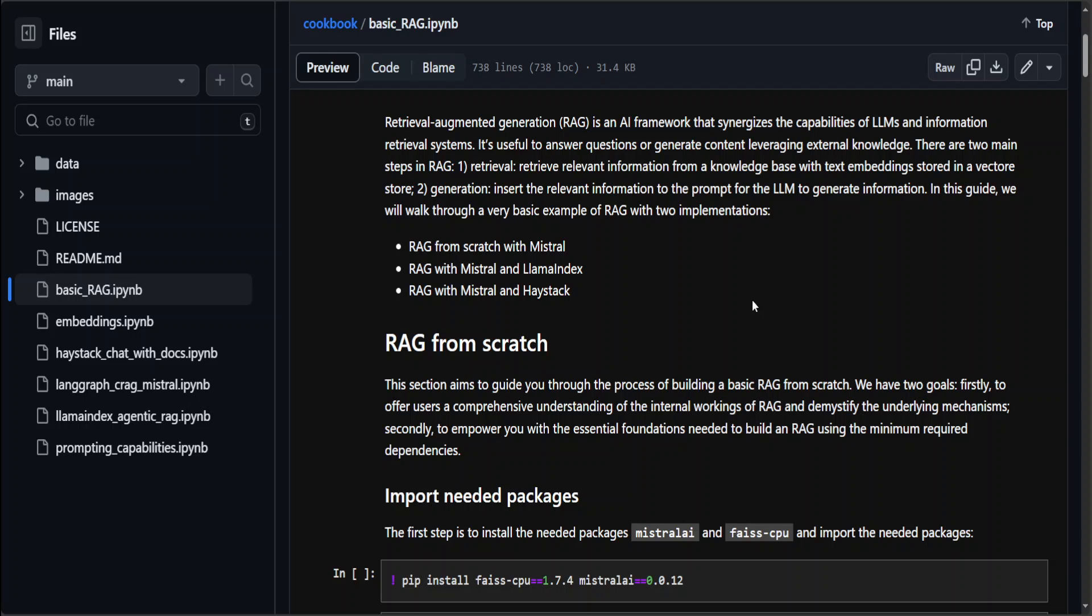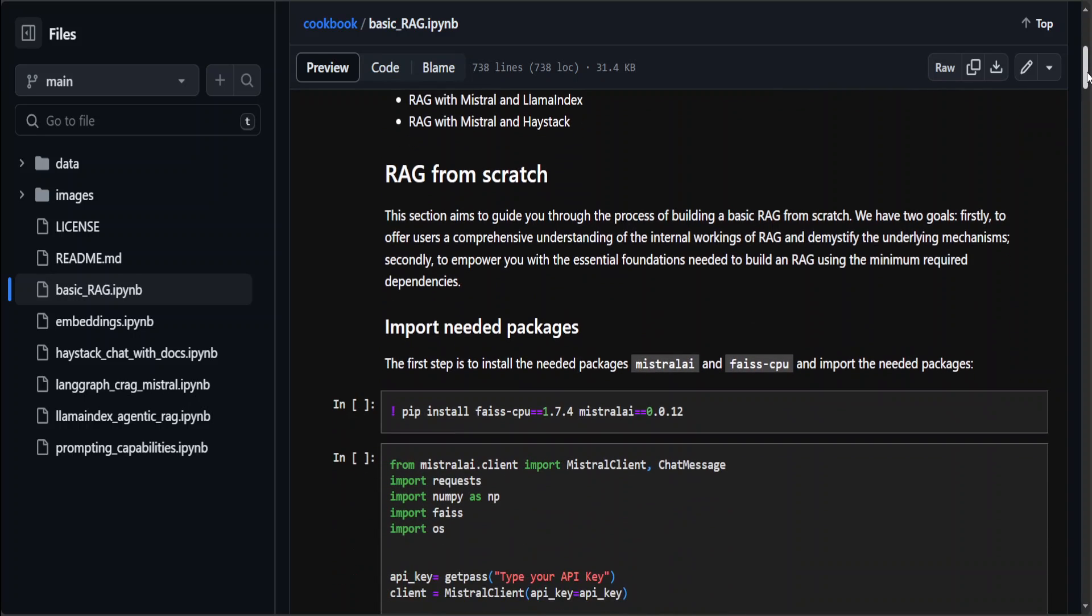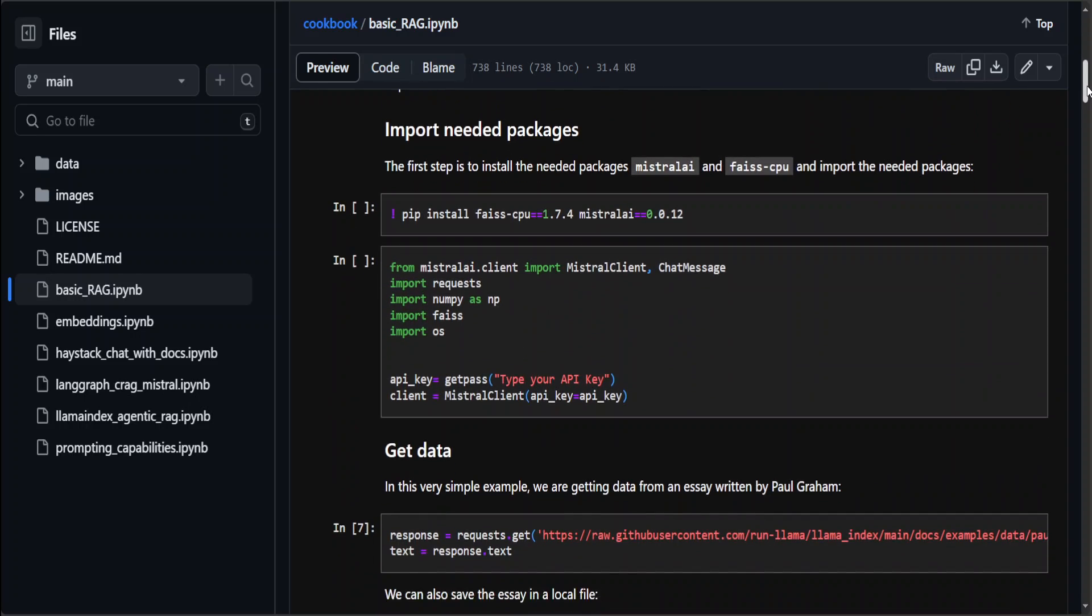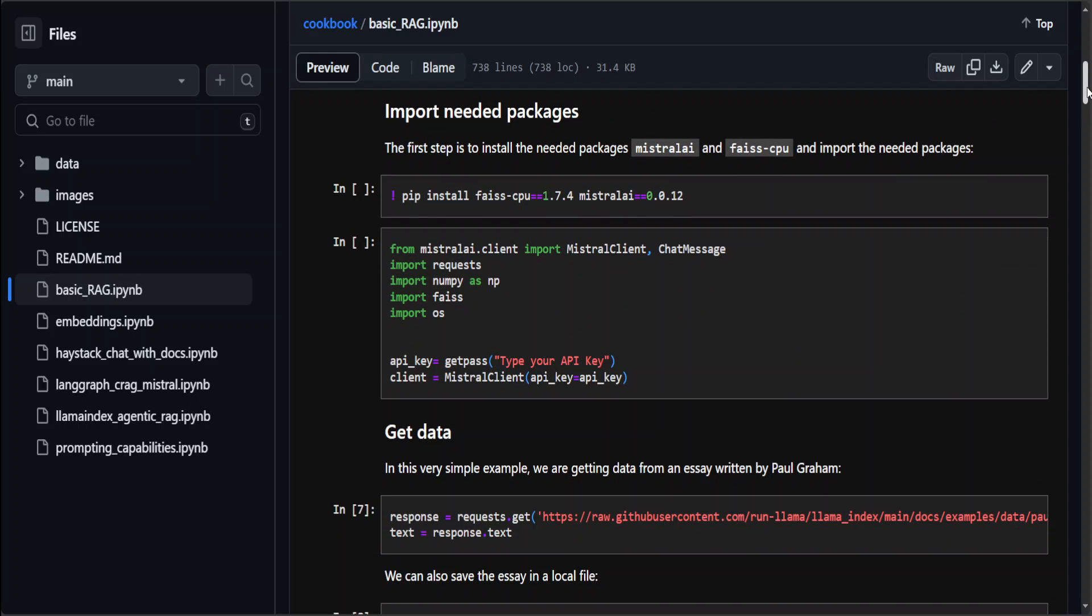In RAG, what happens is you get a knowledge base or your document, convert it into a numerical representation, store those numerical values or vectors into a database which is called a vector store, and from there you retrieve it.